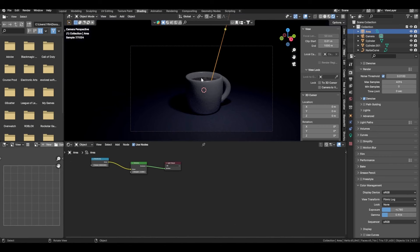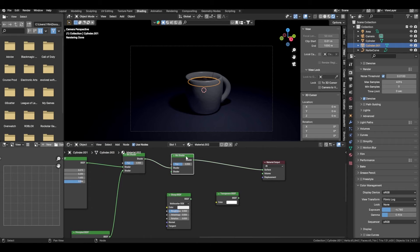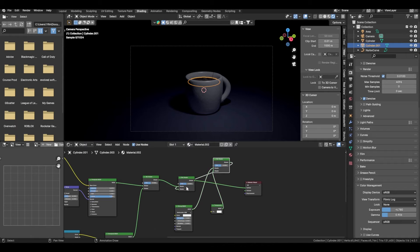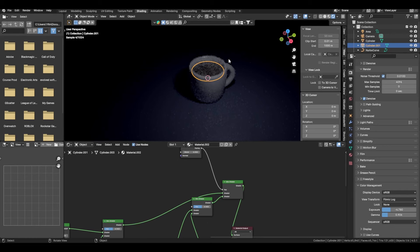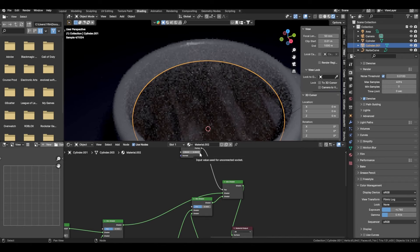Now add another Mix Shader. Add a Glossy BSDF and a Transparent BSDF, then another Mix Shader. Plug the glossy into one and transparent into the other, then plug that into the mix. Add a Layer Weight node and plug Facing into the FAC input. Start changing the blend — at around 0.3 you get more transparency.